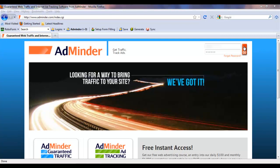Welcome to the AdMinder.com Ad Tracking Tutorial: How to Set Up an Ad Code. In this tutorial, you will learn how to create an ad code to track your online promotions.